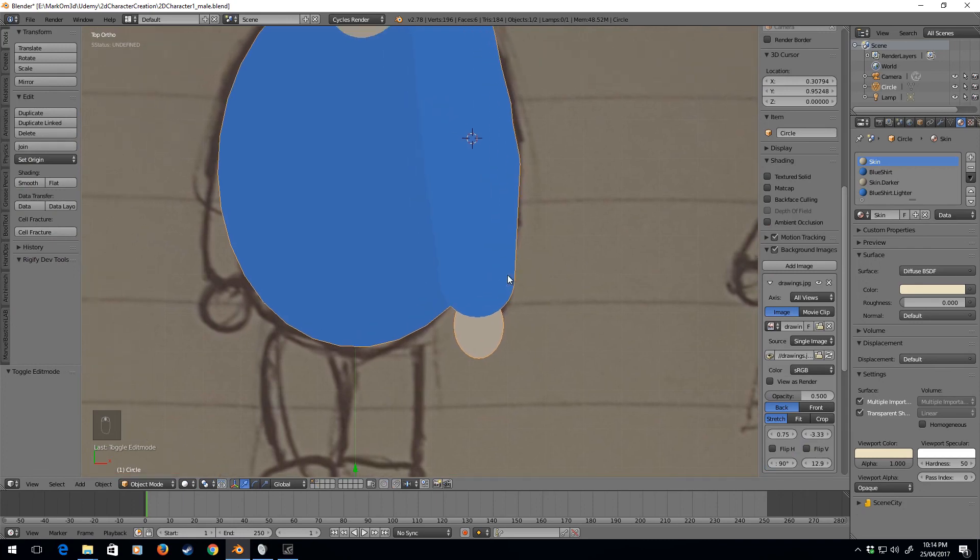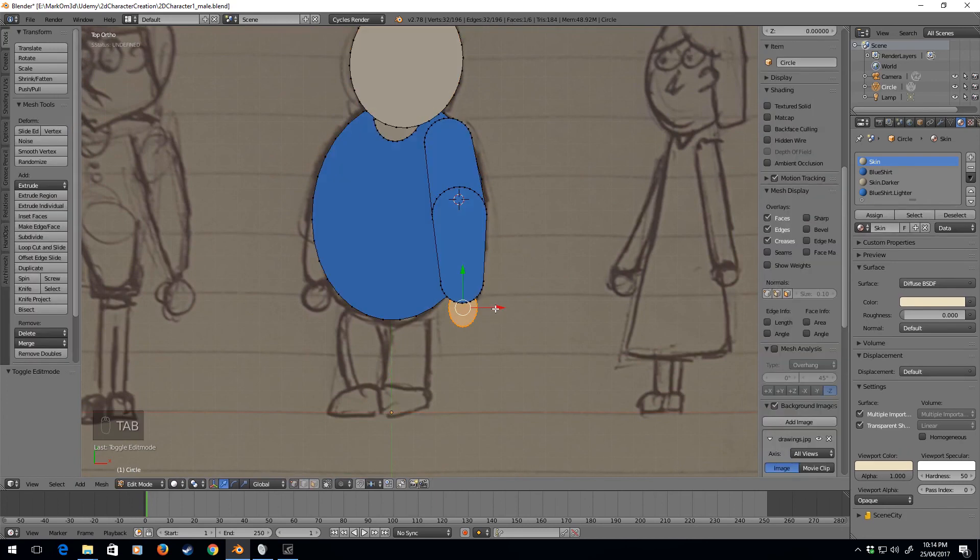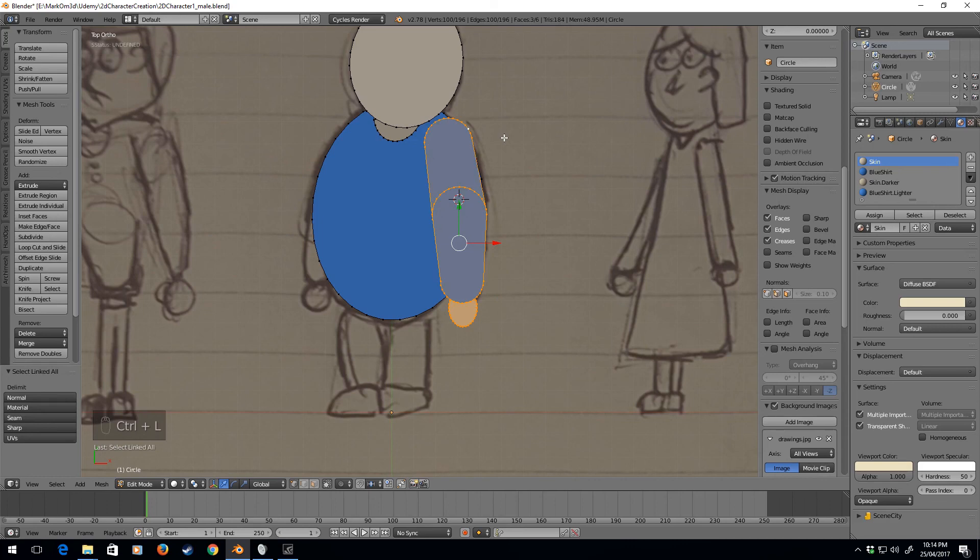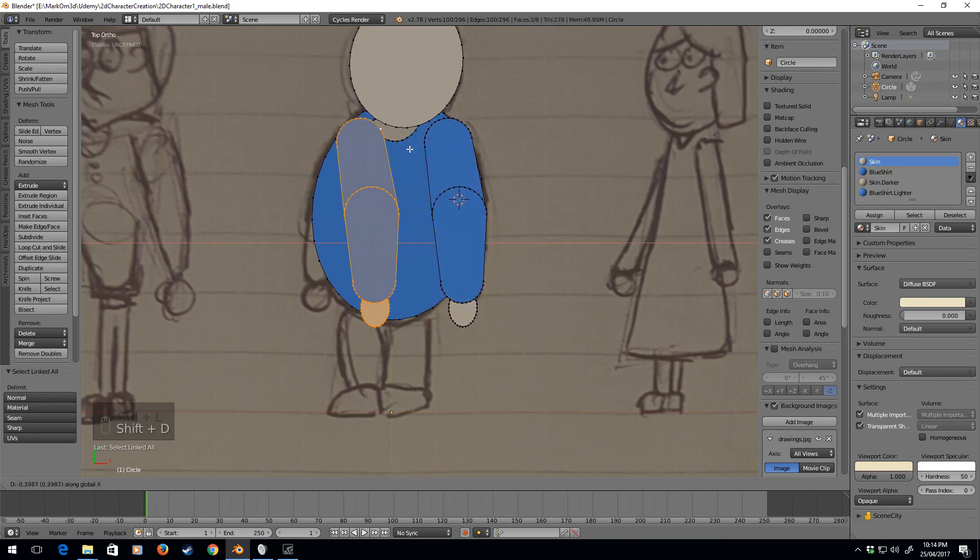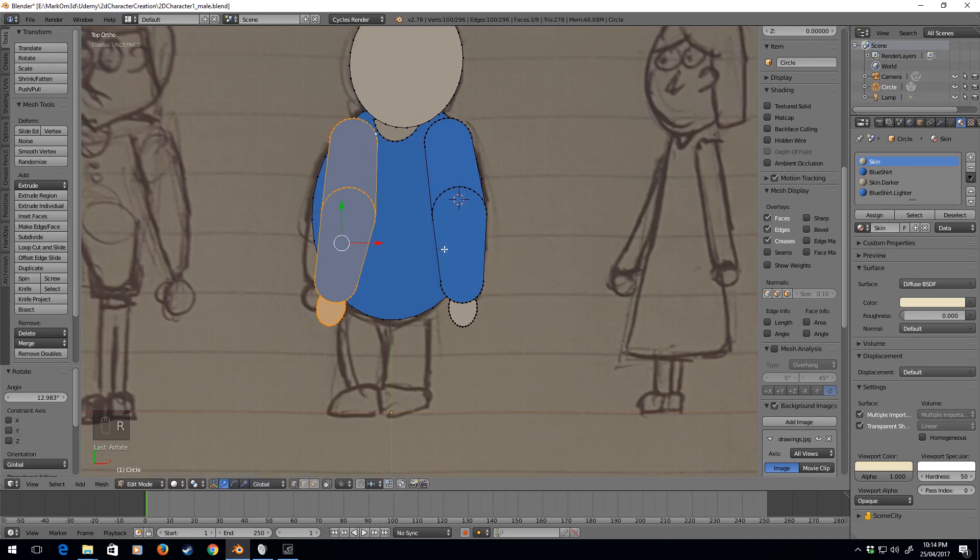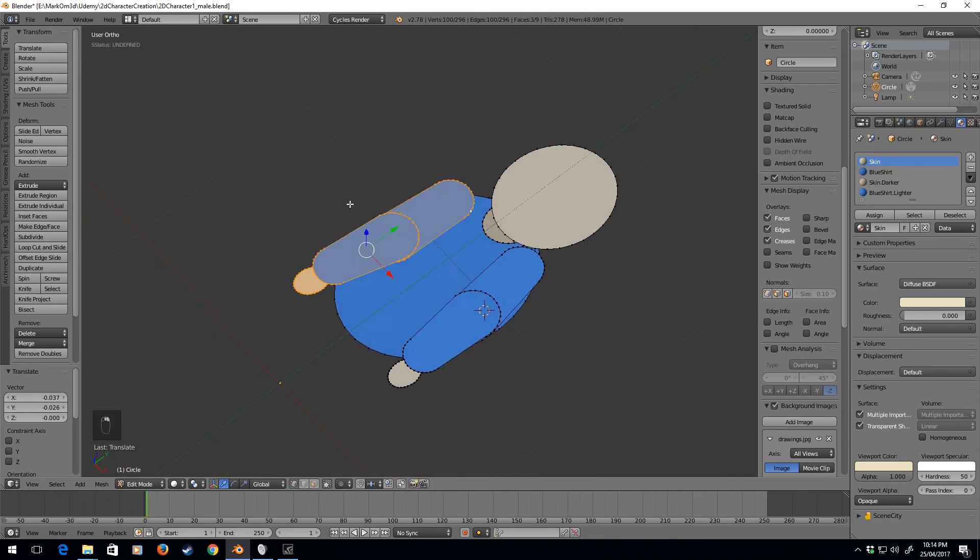And there we go, we have now created our arm. So let's select these, control L, shift D, X, and let's just rotate it around, and we'll sit at about there.